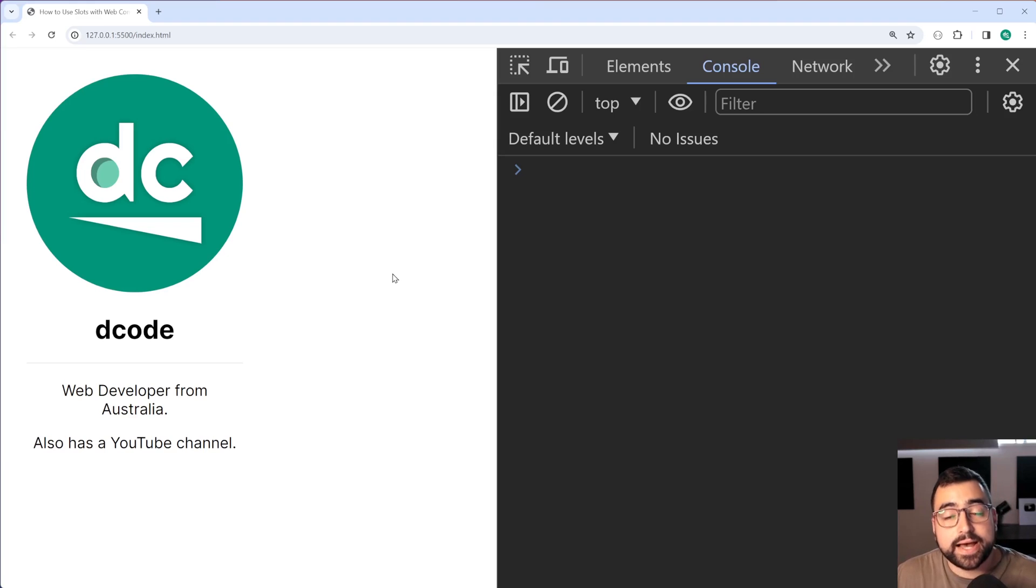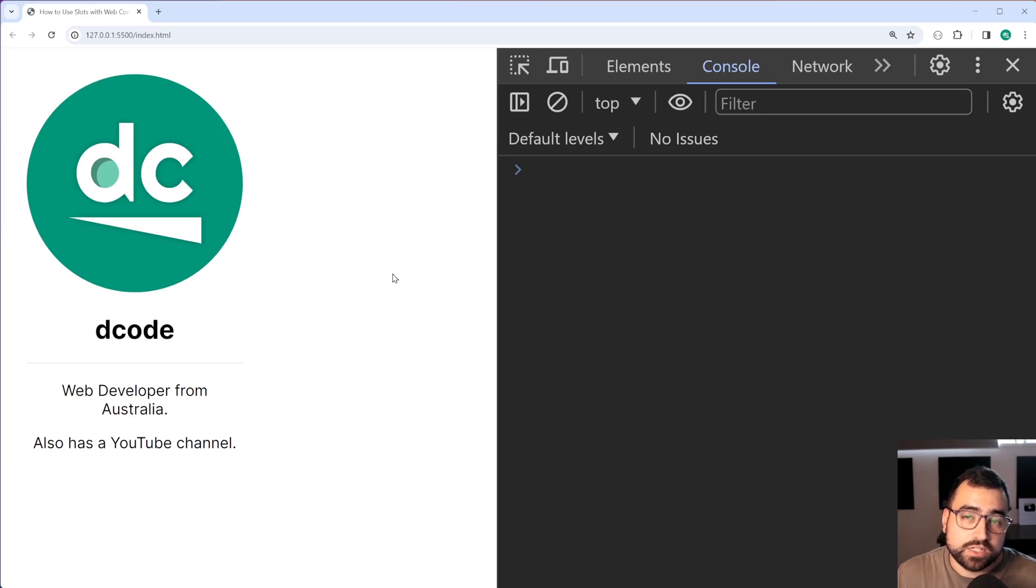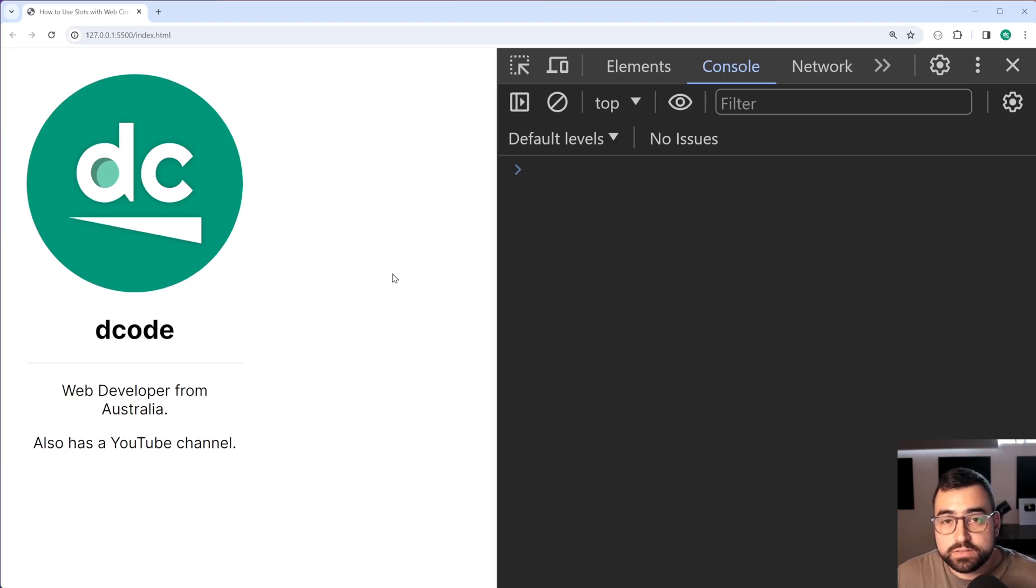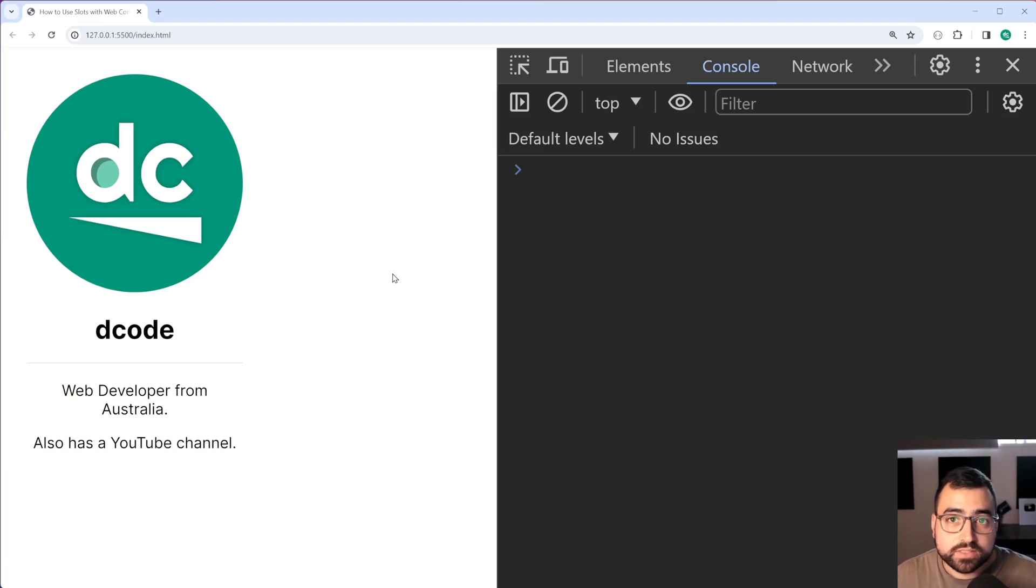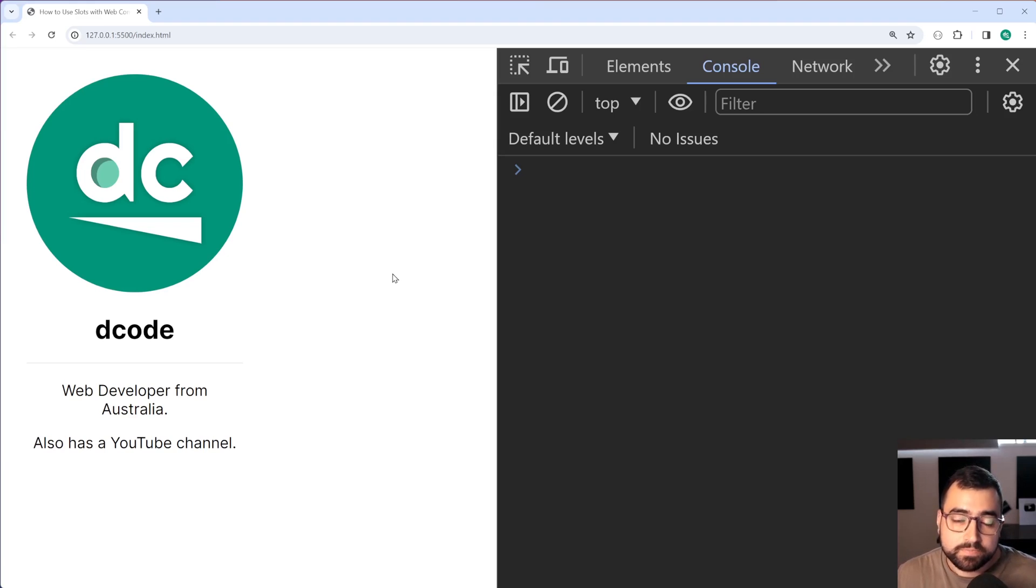Now slots are really useful when you want to pass your own content or HTML markup into a web component and these can be components that you create yourself or if certain libraries support slots, it's going to be really handy to know how these work.